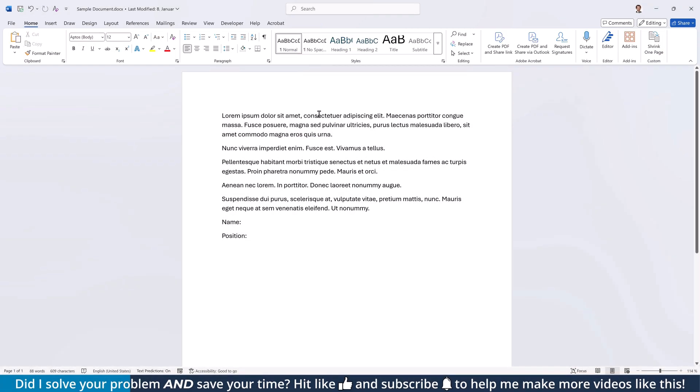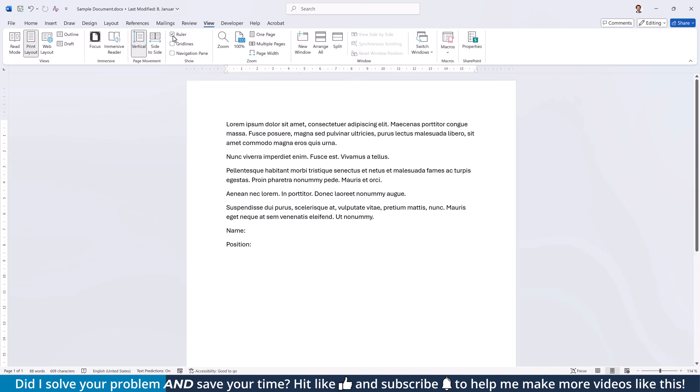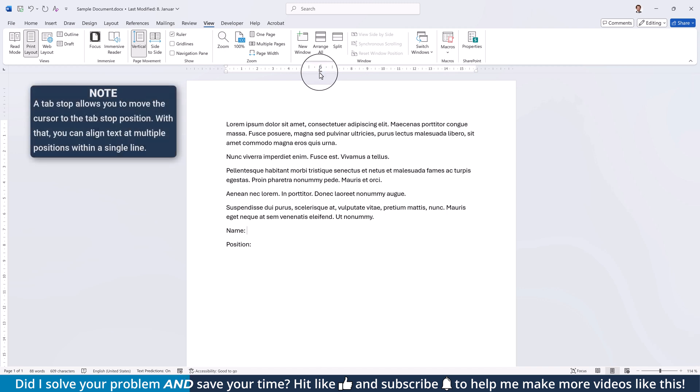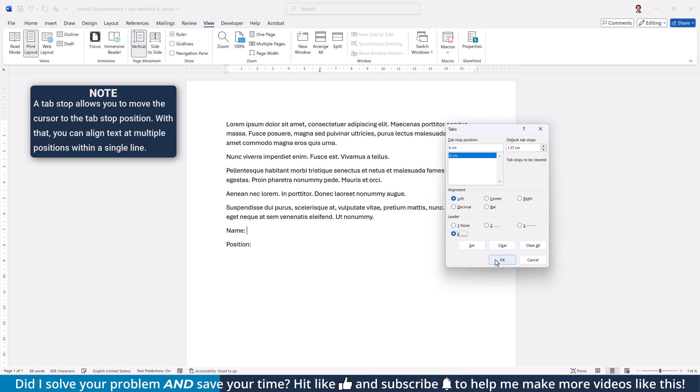For the second option, click into the place where you want to add the line, then go to the View tab and make sure that the ruler is activated. Afterwards, click into the ruler to add a so-called Tab Stop. Then double-click on it, select it in this list, choose the underscore as the leader and click on OK.